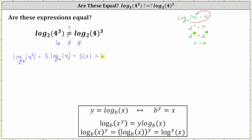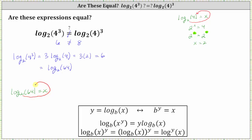Another way to evaluate this logarithm would have been to just cube four — four cubed is equal to 64 — so we could have written this as log base two of 64. To evaluate this logarithm, we use the same approach: log base two of 64 is equal to x, and the corresponding exponential equation is two to the power of x equals 64. And 64 is equal to two to the sixth power, so two to the x equals two to the sixth, giving us x equals six. So log base two of 64 is equal to six, which is of course what we expect.